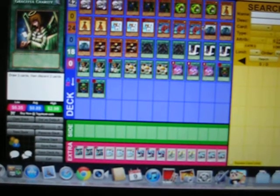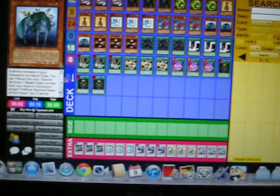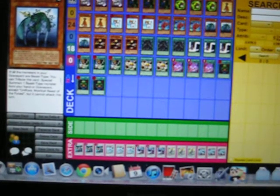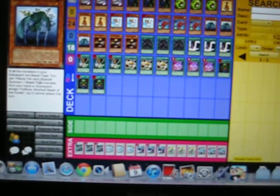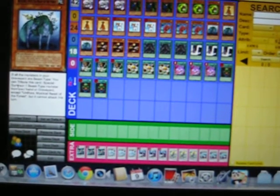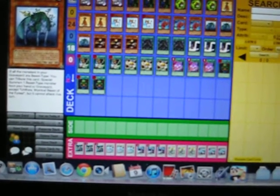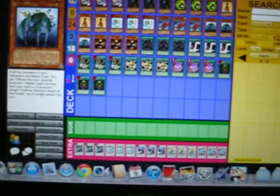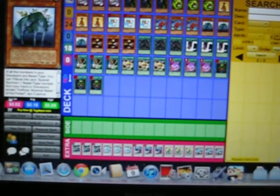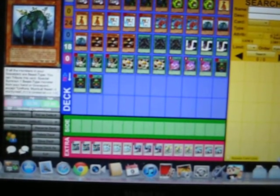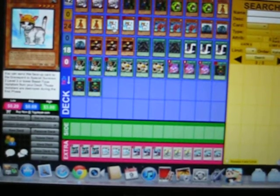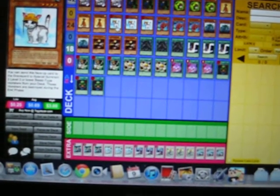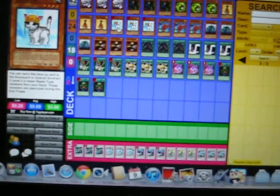Then there's our Uniflora, whose special ability is: if all the monsters in your graveyard are beast-type, you can tribute this card and special summon one beast-type monster from your hand or graveyard, except Uniflora or Mystical Beast of the Forest, but it cannot attack this turn. We would use that to summon back another Rescue Cat, and we could keep going.